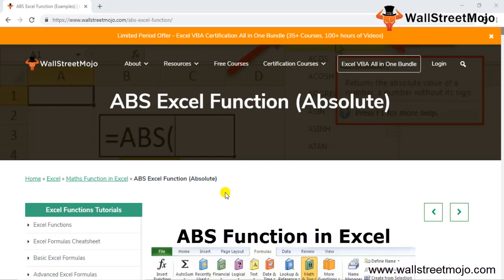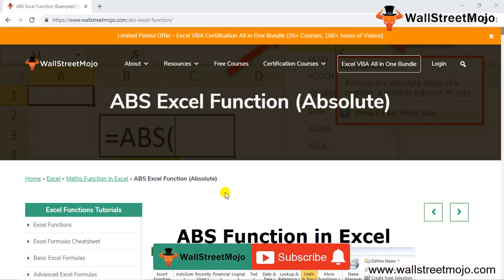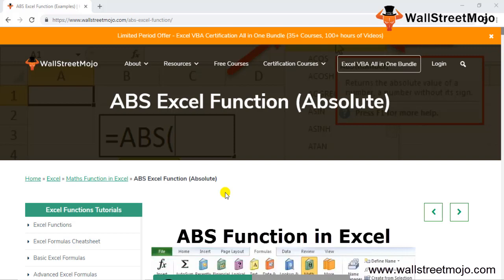Hello everyone, welcome to the channel WallStreetMojo. To know more about this video, watch it till the end. If you're new to this channel, you can subscribe by clicking the bell icon below. Today our topic is the ABS function — the absolute function in Excel.